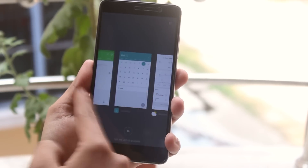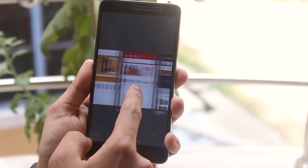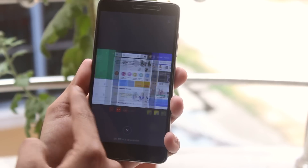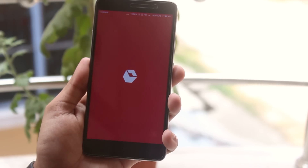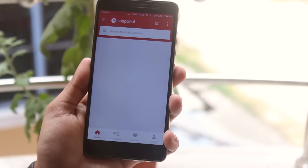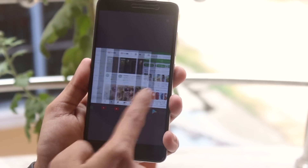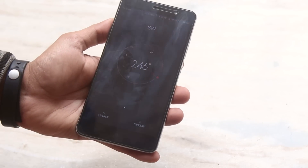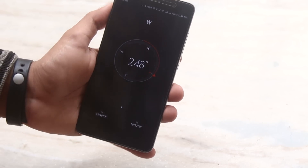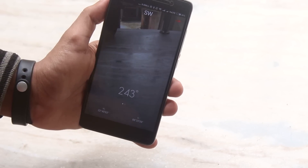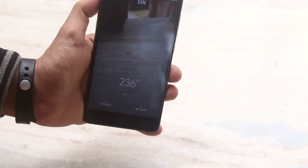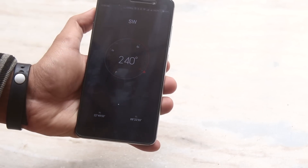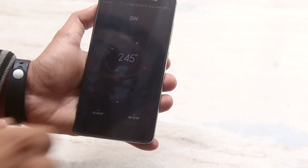Every other thing like the fingerprint scanner and VoLTE video calling works fine — no issues there, as it's a stable build. MIUI has its own pros, like the Compass app you won't get anywhere else, the Calculator, and other MIUI apps which work great. So if you're into that, go ahead and stick with MIUI.